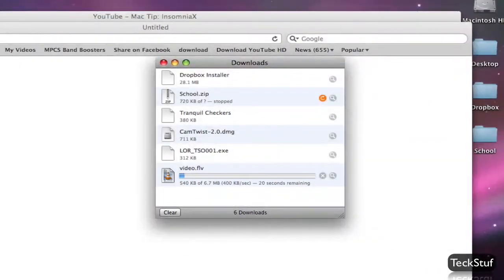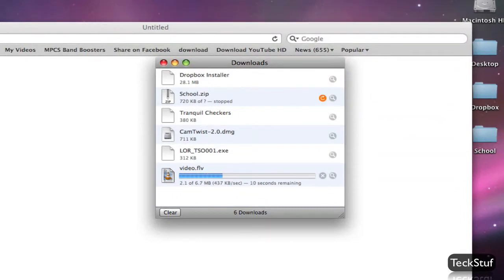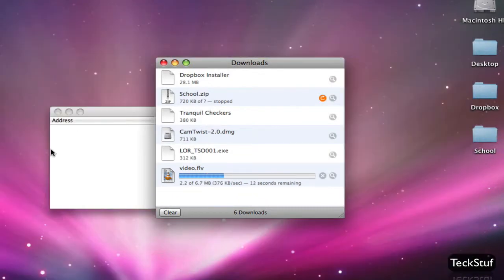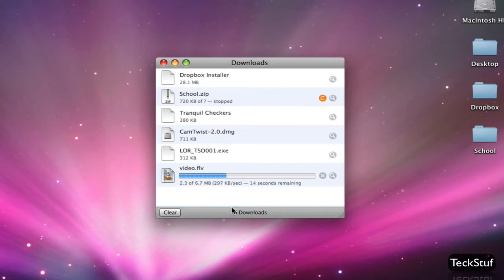You just double click on that, and you see it starts downloading in the Flash format. You can close these now.